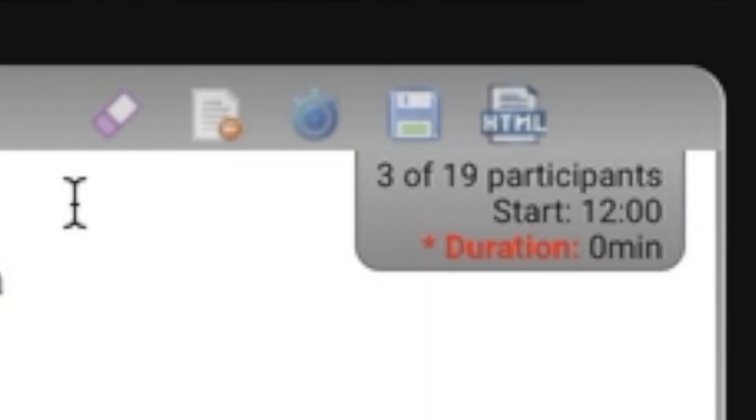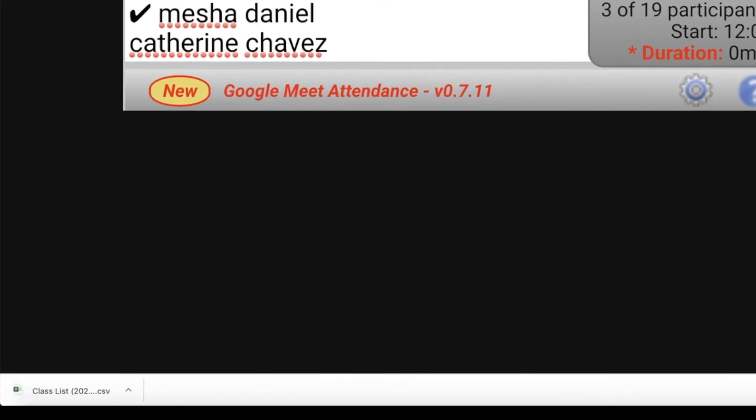If I click on the floppy disk, it's actually going to save my attendance as a CSV file. Notice that it downloaded straight to my device.